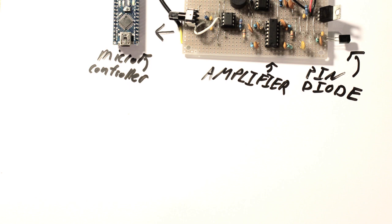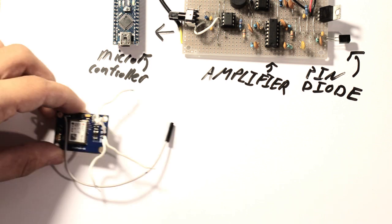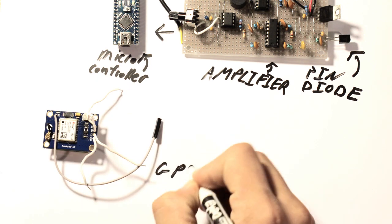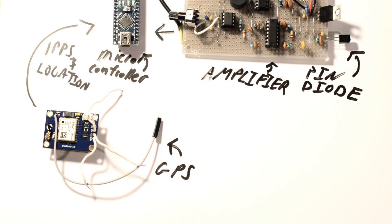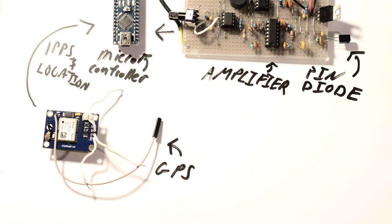In addition, a GPS module provides one pulse per second accurate to within around 30 nanoseconds, as well as position data. When a particle hits the pin diode during an air shower, the microcontroller is able to tell the location, time, and energy of the particle.